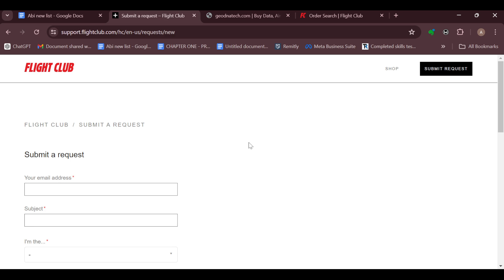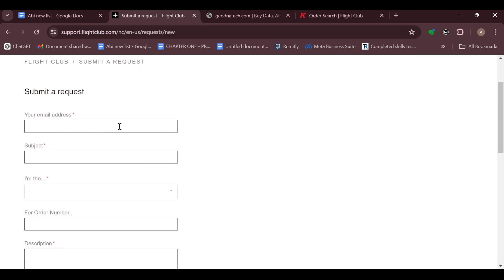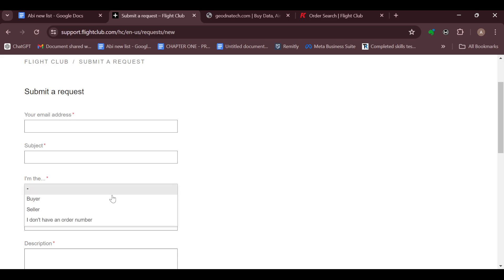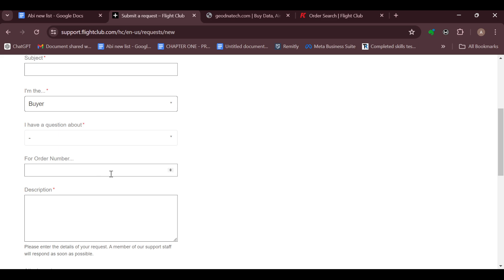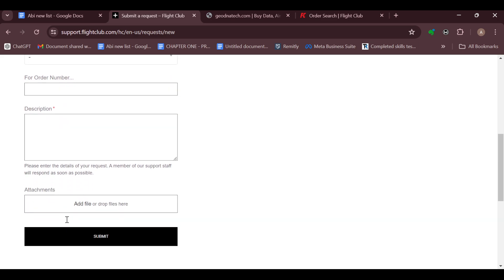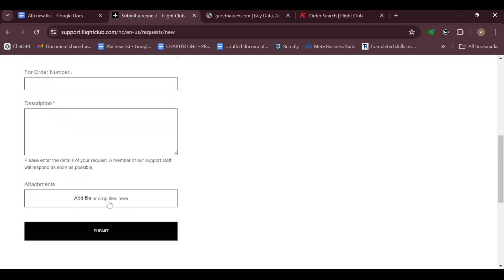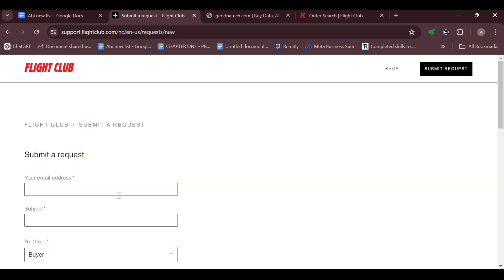On the request page, enter your email address, the subject of the issue — stating that you would like a refund for a particular product — then select whether you are a seller or a buyer. Type out your question, the order number, and describe the product. It is advised to attach screenshots of the item to make your case more convincing. Then click Submit and wait for a response from customer support.